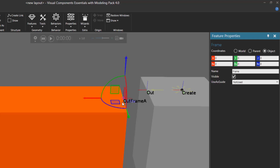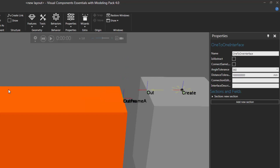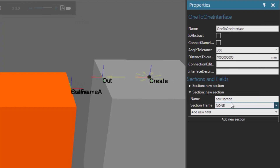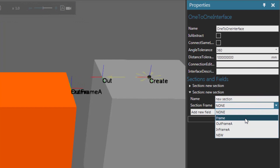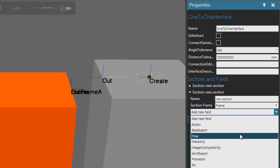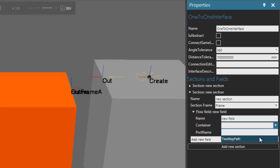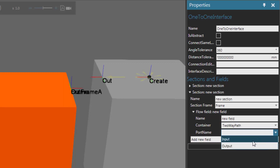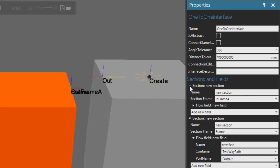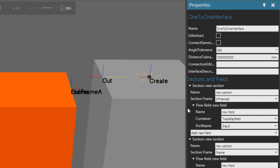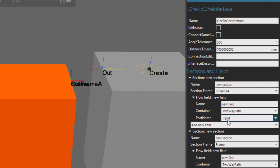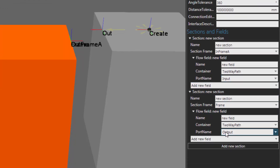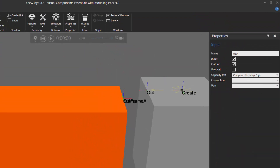Let's now set up a plug for the input at that new frame. I'll go back to the Component Graph panel, select my one-to-one interface, and add a new section. I'll set the section frame to be that frame I just created, create the flow field, the container is still the two-way path, and now instead of using the Input port, I'm going to use the Output port. So now I have two plugs for transferring components into the two-way path: one for the input at the start, and one for transferring in at the end.